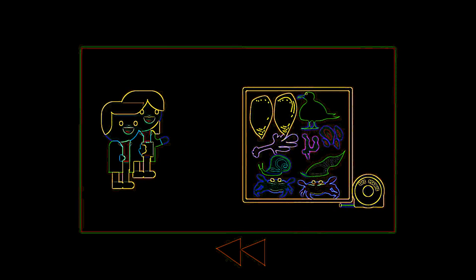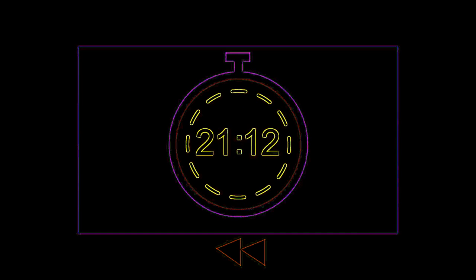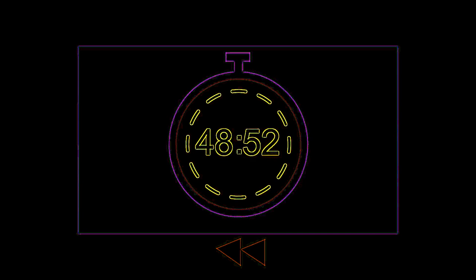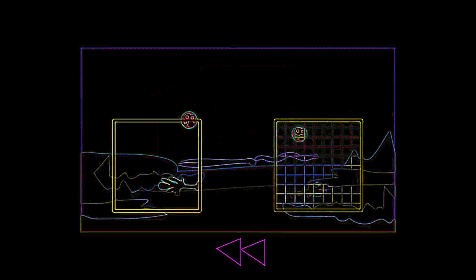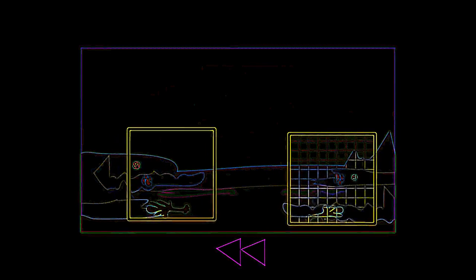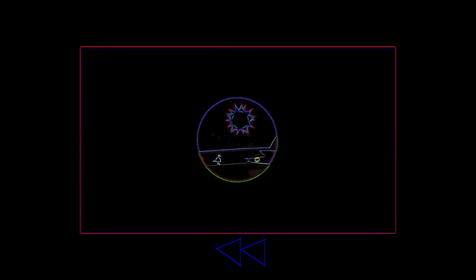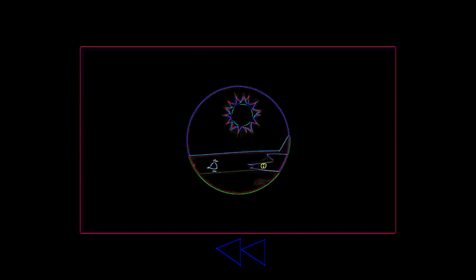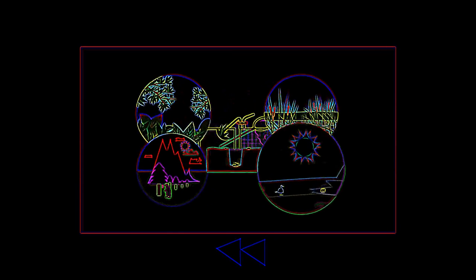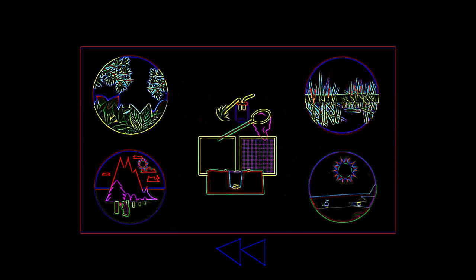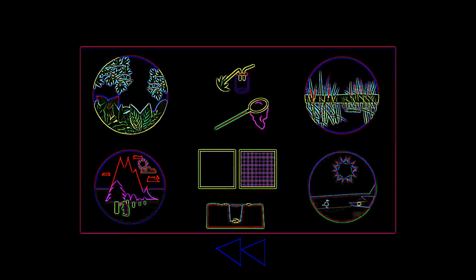They take samples because counting every member of each organism within a habitat would be far too time-consuming. The samples are carefully planned to ensure they are random and representative of the whole ecosystem, and the sampling techniques used depend on the habitat and the type of organisms present.